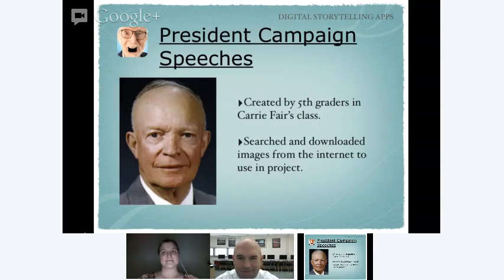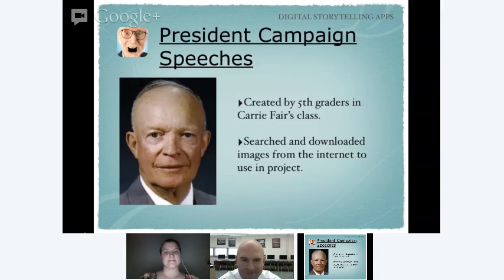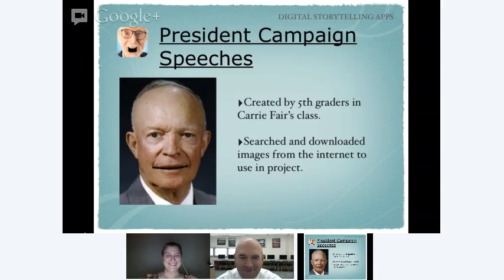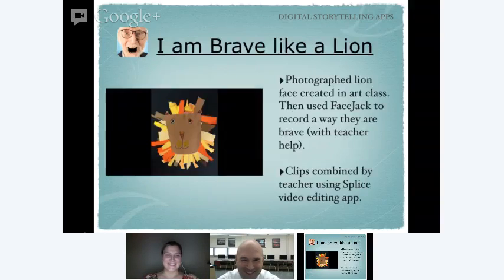One thing we did was our fifth graders who always research presidents. They wrote campaign speeches based on what they learned about their president, then recorded it in FaceJack as if they were the president — and you can actually see the president's mouth talking. You can hear: 'Hello, America. My name is Dwight Eisenhower, or you can call me Ike. I want to be your next president.' Tons of ways you could incorporate that, particularly in social studies with history and creative writing.